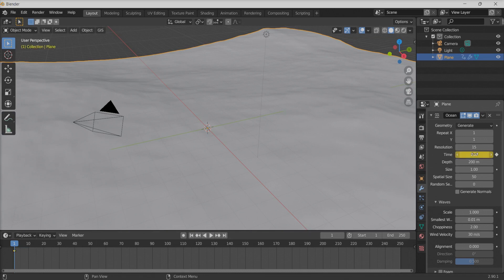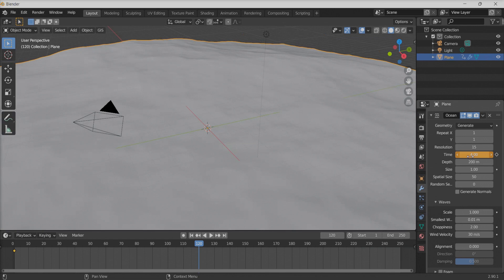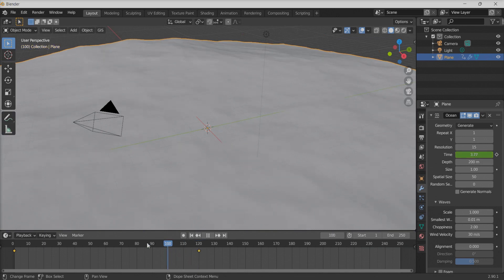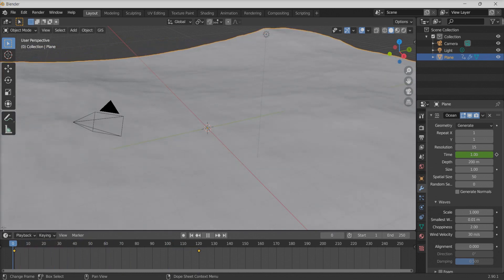Then at frame 120, I'll key in another time value of maybe four, and press I again to lock it. This will be a short clip of about four to five seconds — 120 frames. And there you go, the ocean looks animated with waves going up and down.